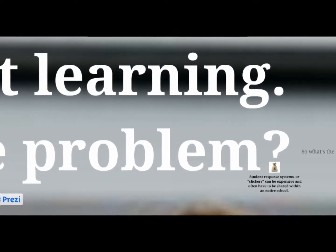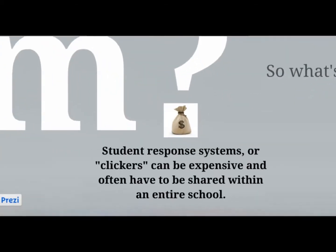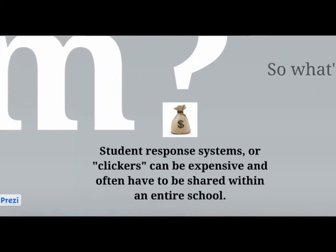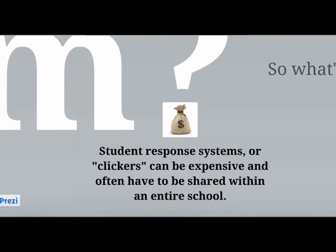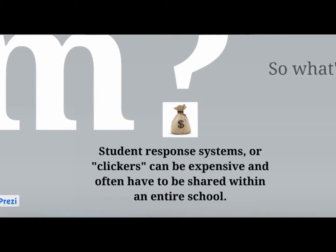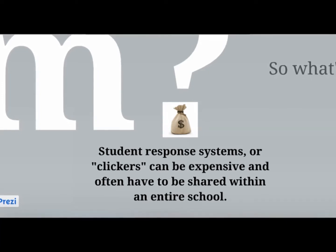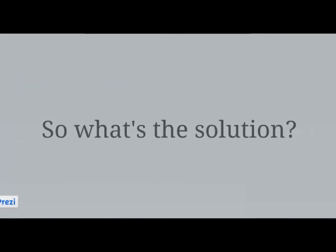Why aren't we using these great tools? The problem is student response systems or clickers can be expensive and they often have to be shared within an entire school. So what is the solution?